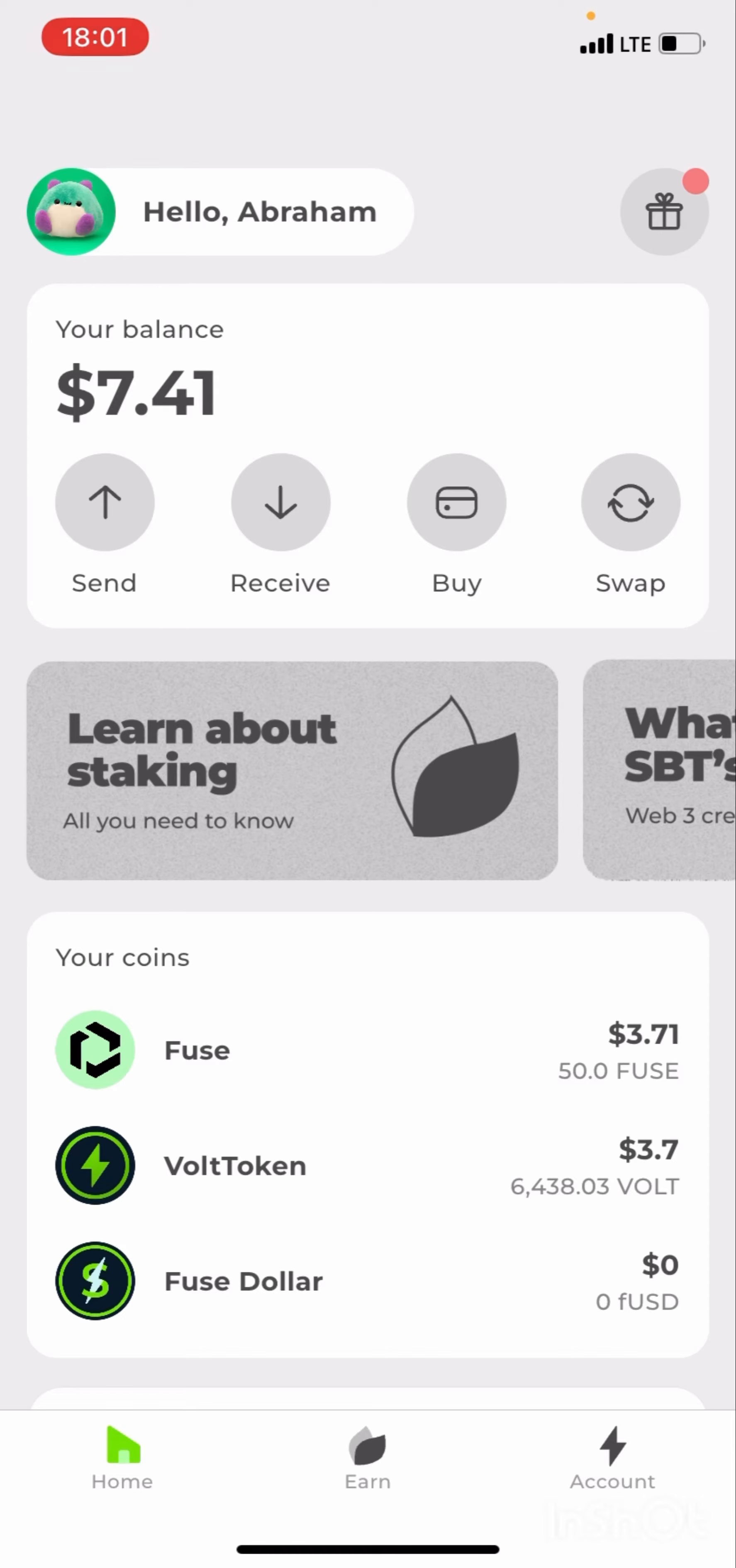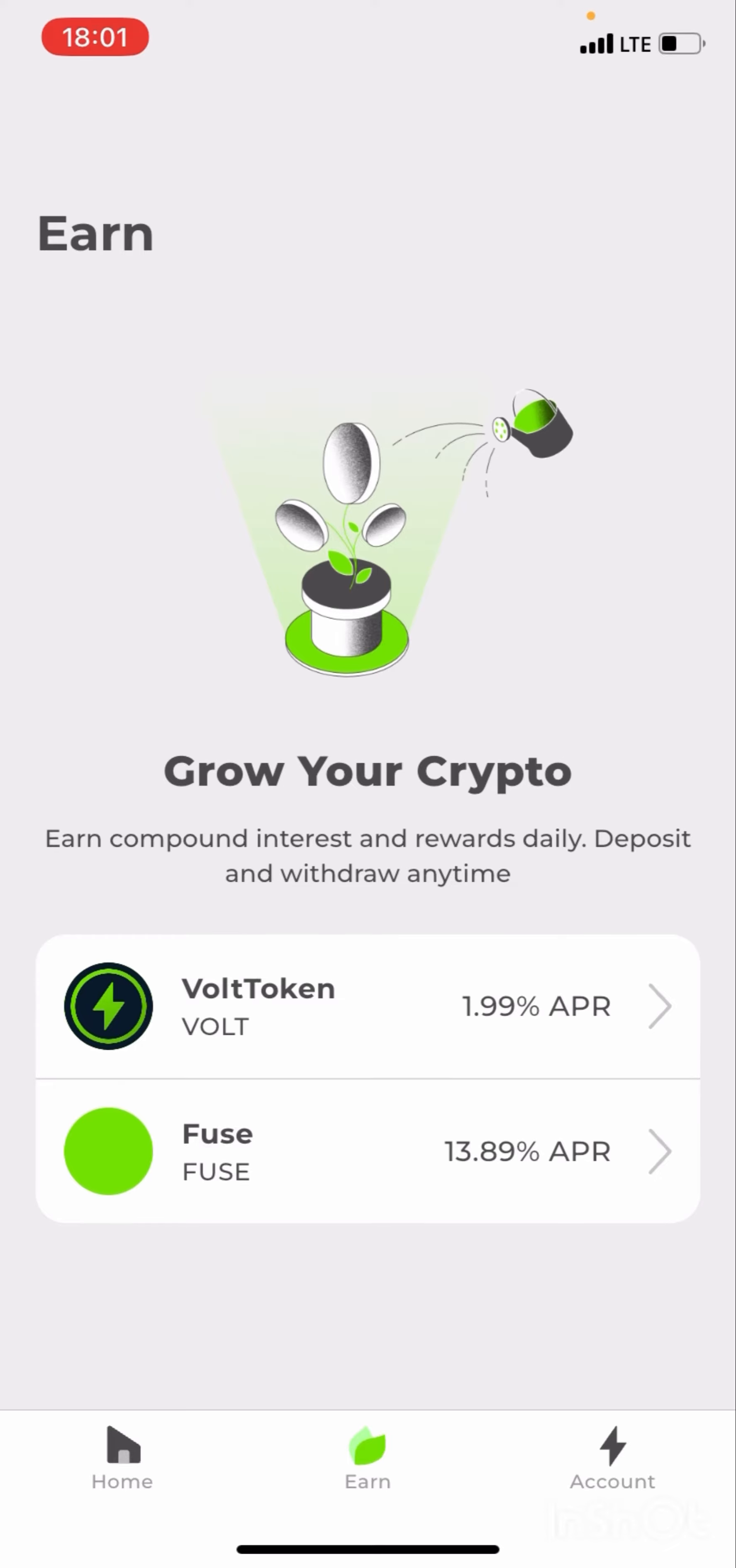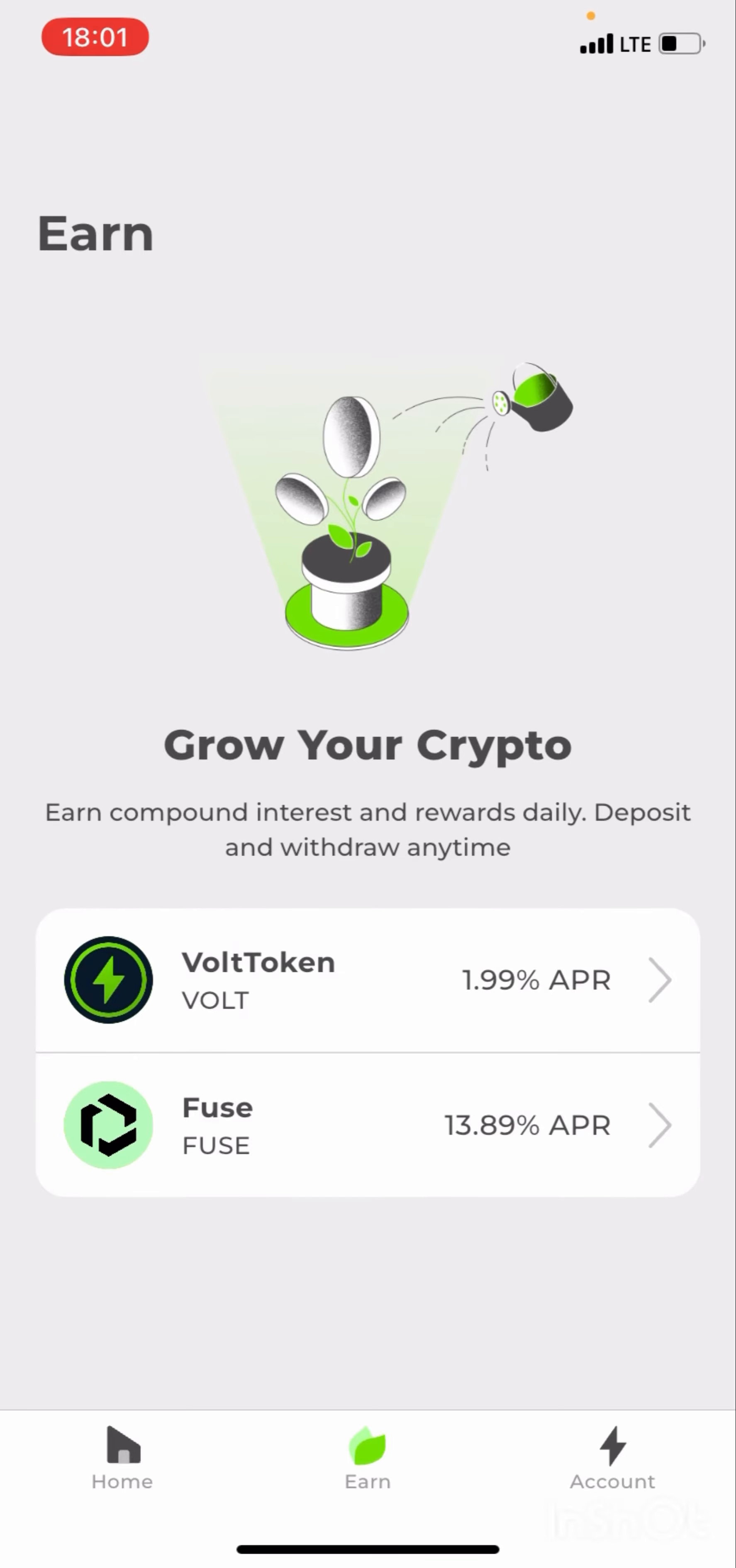So the first step is for me to go to the Volt app. This is the Volt app. Move to the Earn section here. Moving to the Earn section, so this way you can stake, grow your crypto, earn compound interest and rewards.